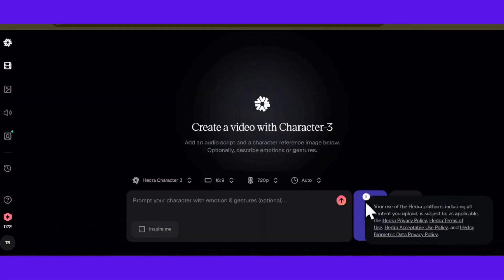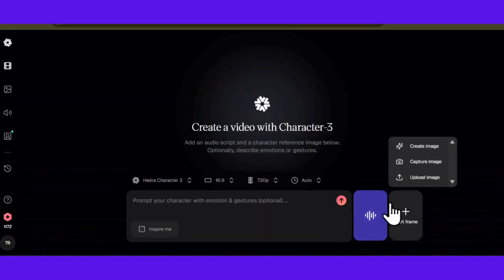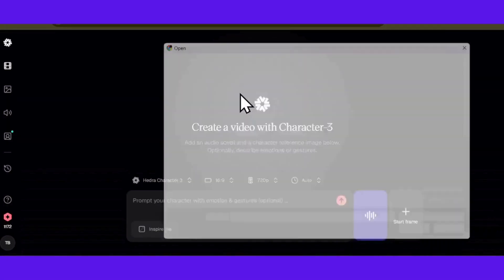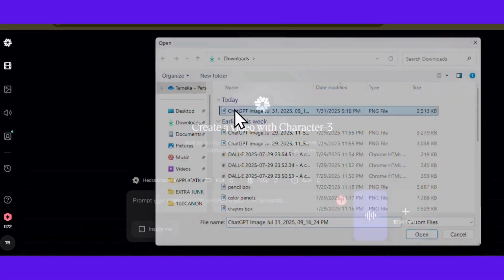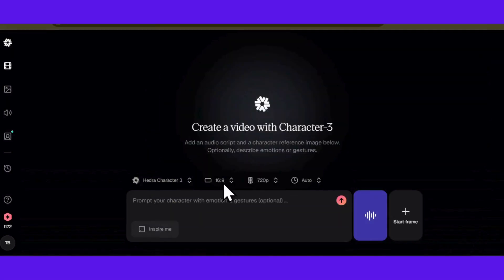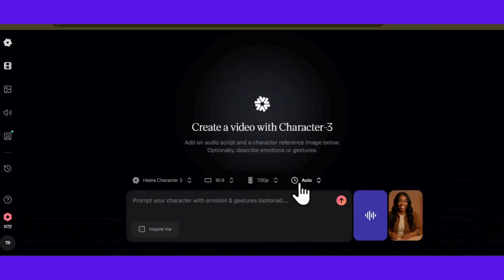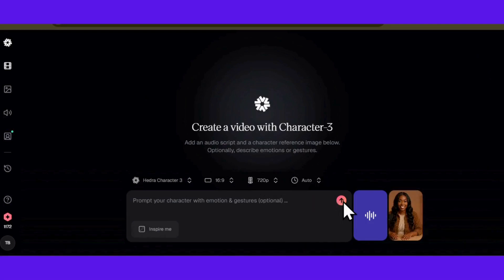Your image goes right here — we generated ours in ChatGPT. We'll keep the ratio as is since it's perfect for YouTube resolution. Duration should stay on auto, and then just hit generate.